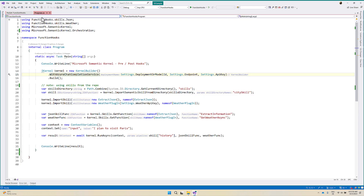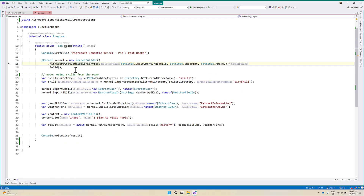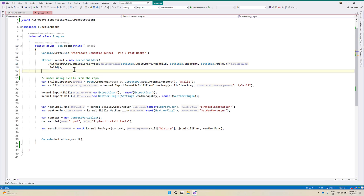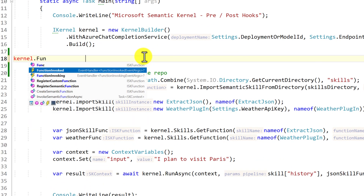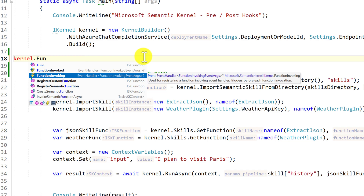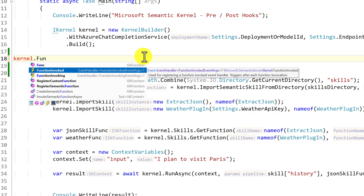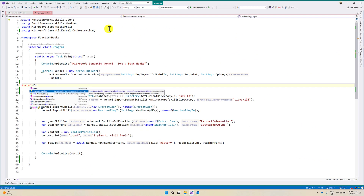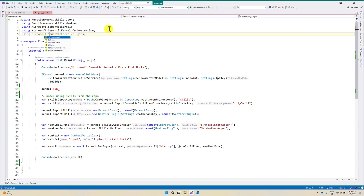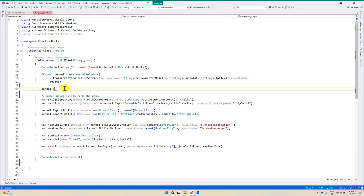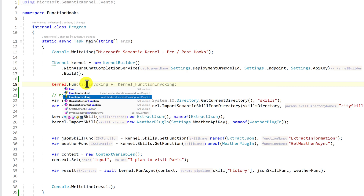Going back to our application's program.cs file, I am going to add pre-hook and post-hooks. Once the kernel object has been built, we have to subscribe to the events: kernel.FunctionInvoked and FunctionInvoking. Function invoking means pre-hook; function invoked means post-hook. Before that, I am going to add the namespace using Microsoft.SemanticKernel.Events. We have to add this namespace. After that, we subscribe the events — FunctionInvoking.